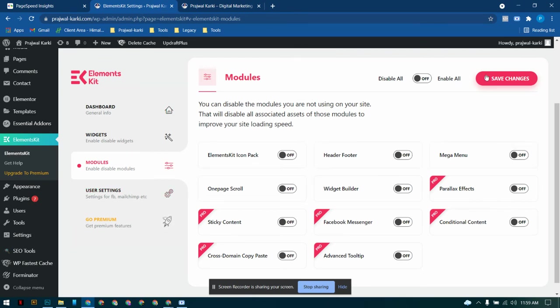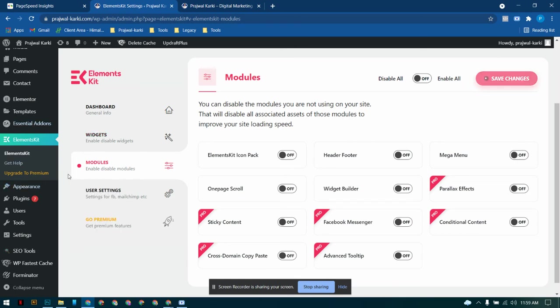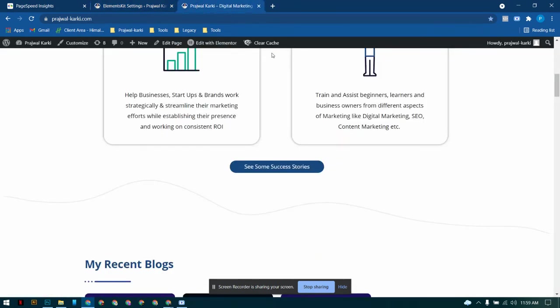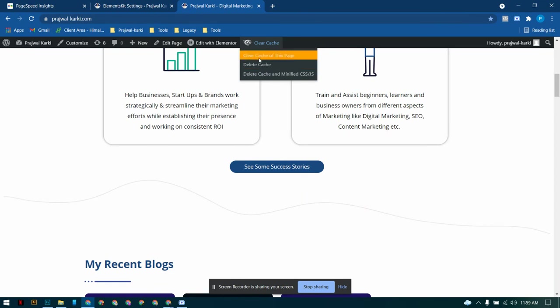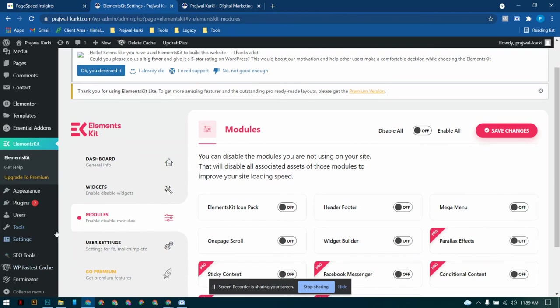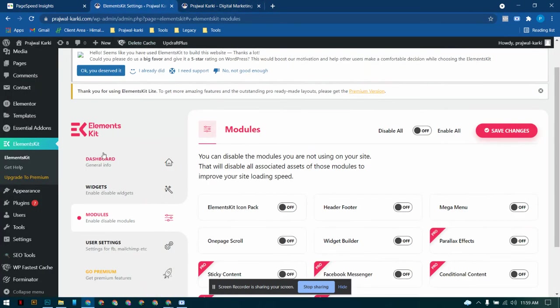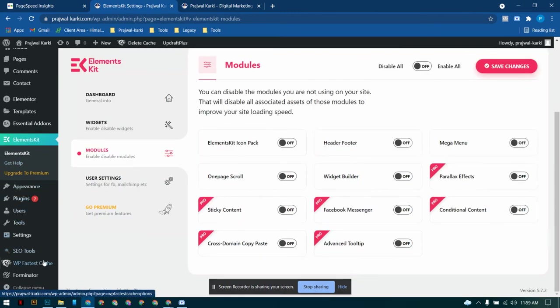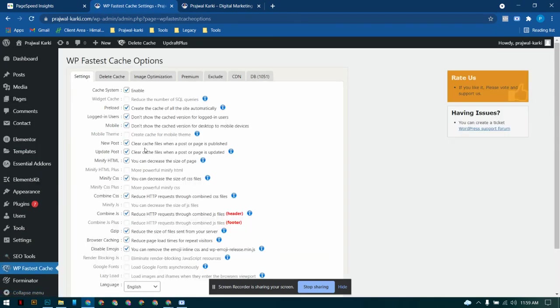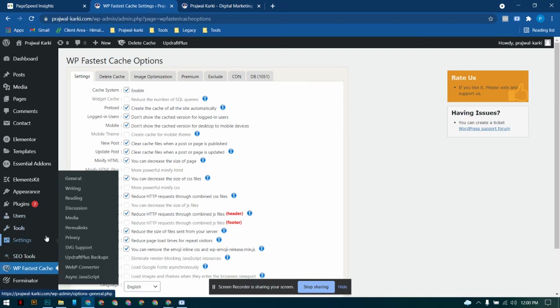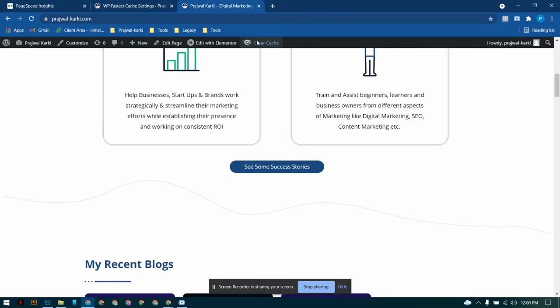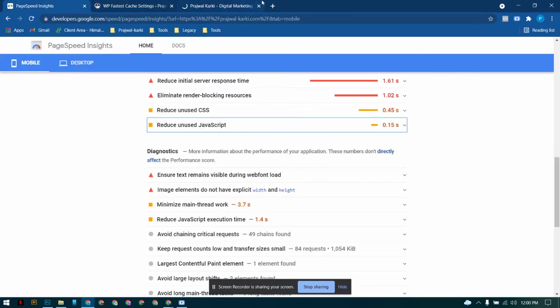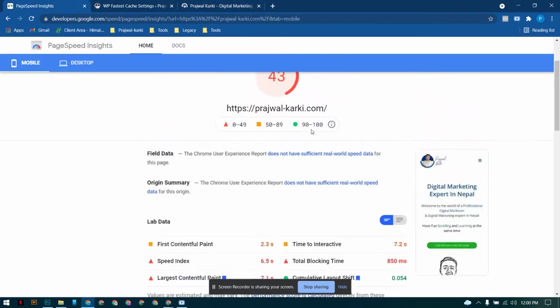After this just save changes and then clear all the cache of the page using any cache clearing plugins or settings that you have on your website. If you don't have any cache clearing option or plugin settings on your website, just download this WP Fastest Cache because it's the best to my knowledge and this will auto-enable the cache system. Just do this and it's going to be absolutely fine.